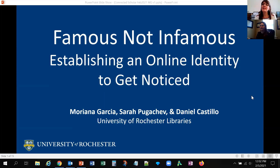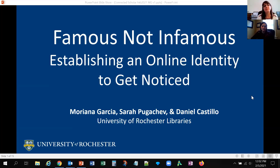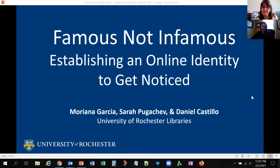We are here today in this graduate workshop 2021. This is a collaboration between River Campus Libraries and the Graduate Education and Postdoctoral Affairs. Today we are going to present about how to be famous and not infamous, establishing an online identity to get noticed.